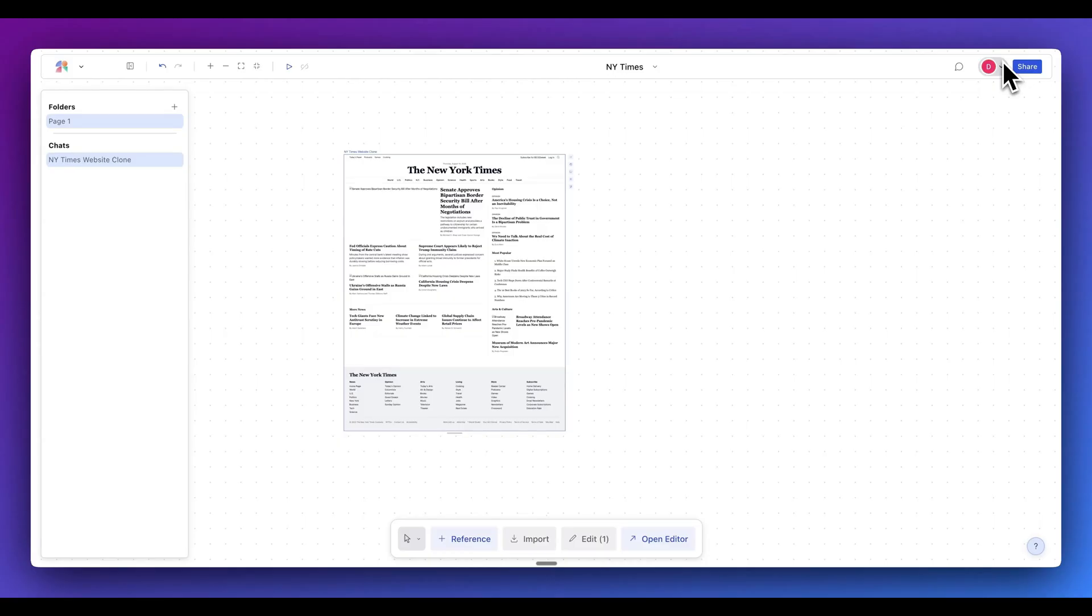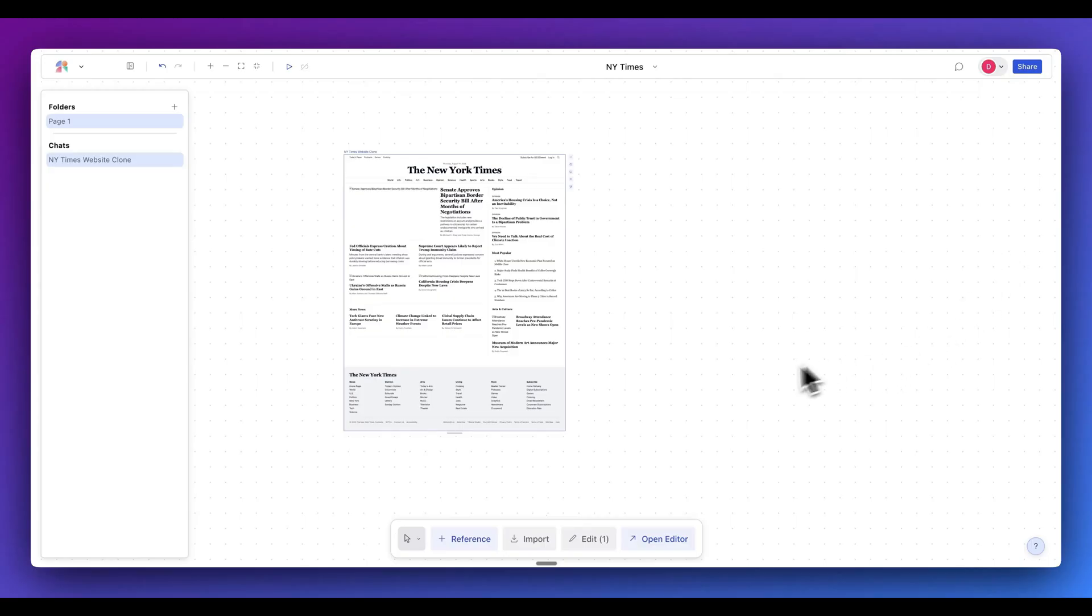Say for instance, if you work at an agency and you want to quickly prototype a vision that a client might have, instead of sending it off to a designer, waiting potentially days or weeks to schedule another call, you could potentially leverage this to get a sense on what they have in mind directly within Magic Patterns.